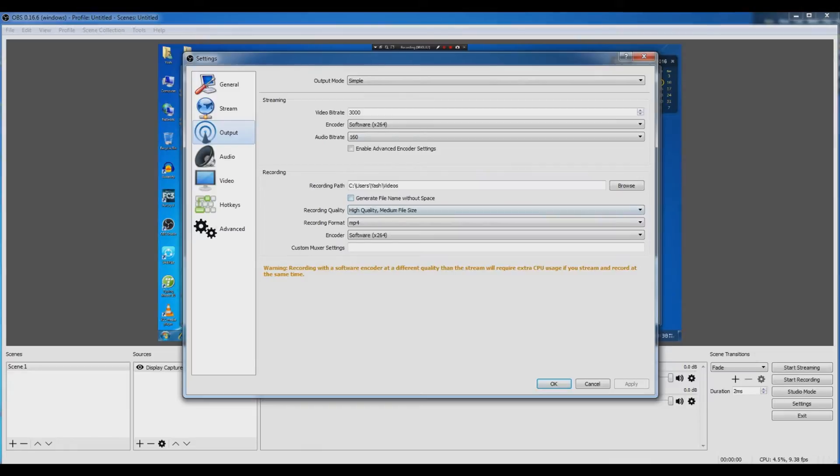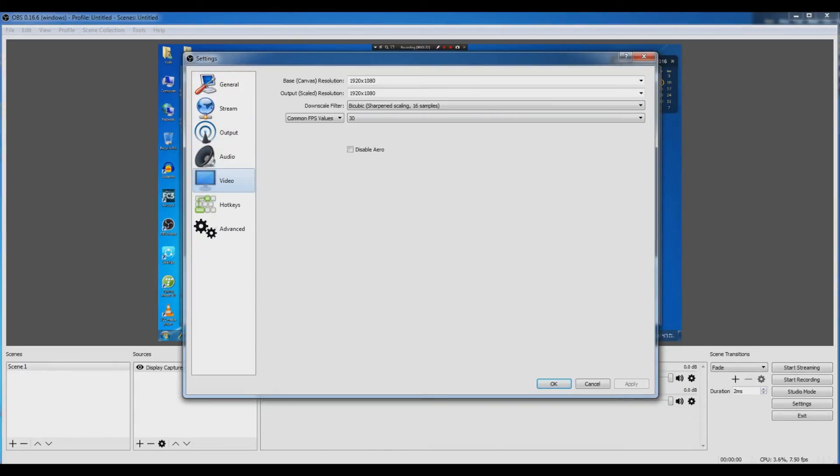Recording quality high, recording format MP4, encoder software x264. Now go to videos.